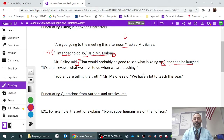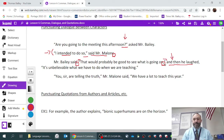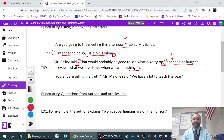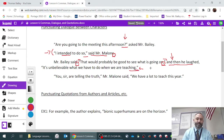The general rule is that in dialogue, if there's more sentence coming after the end of the quotation mark, you replace any periods with commas. However, 'It's unbelievable what we have to do when we are teaching' is correct with a period because we don't have any more sentence coming — no 'said Mr. Bailey' or anything like that. So in this case, we keep the period intact as we finish the independent clause.